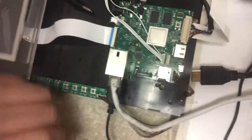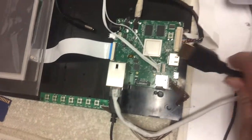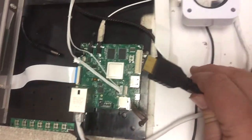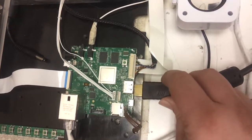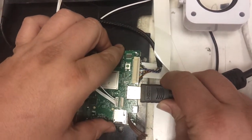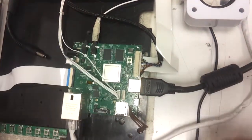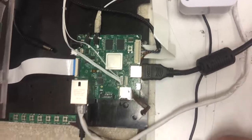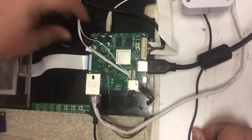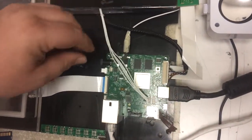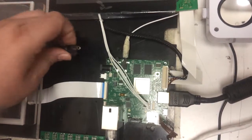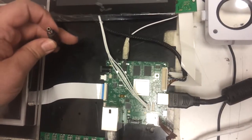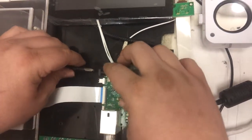Next we will connect our HDMI cable to J4. And lastly we will connect our 5V power supply to J10.